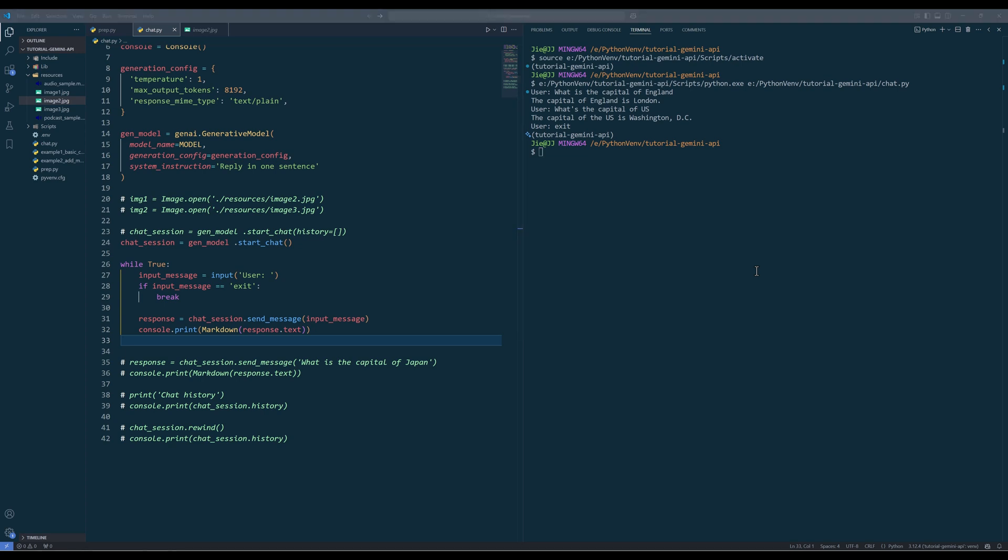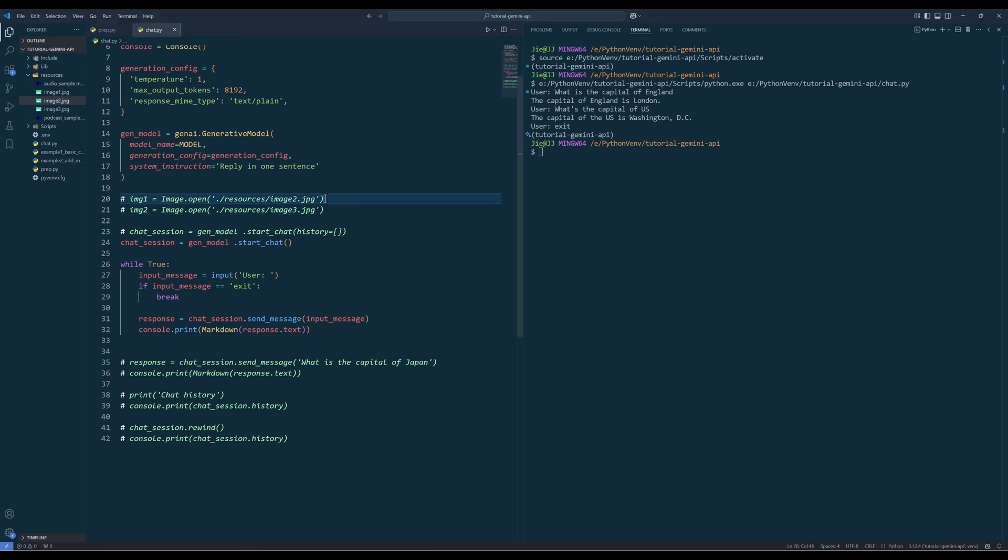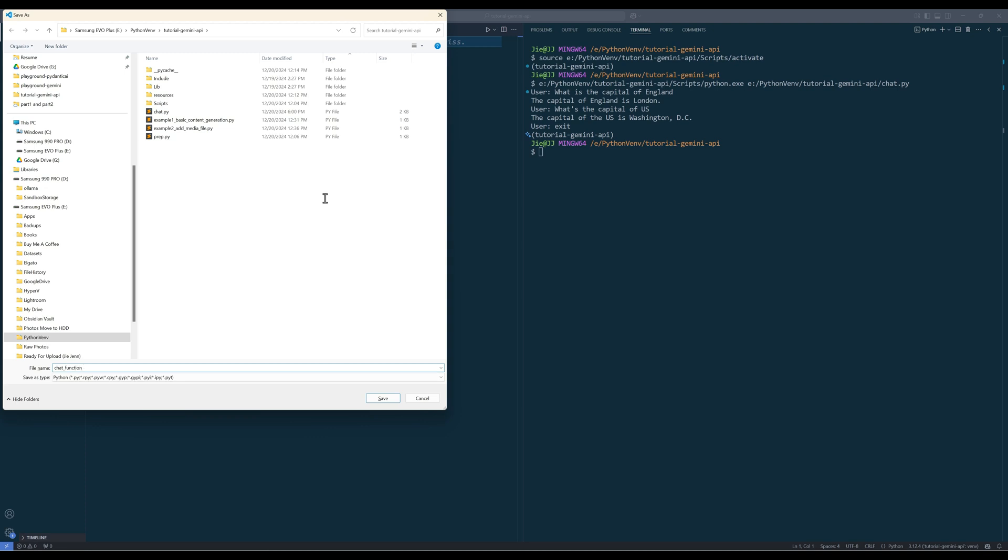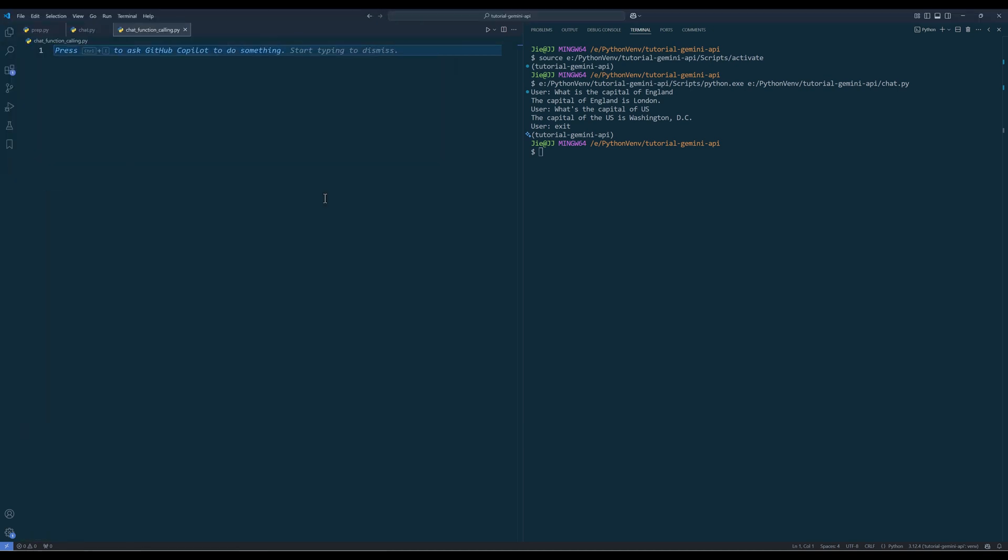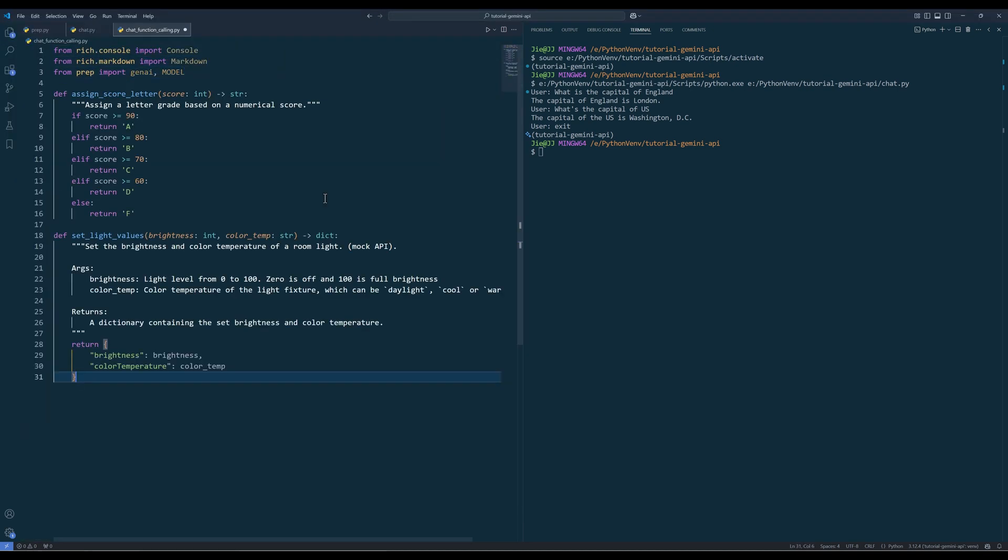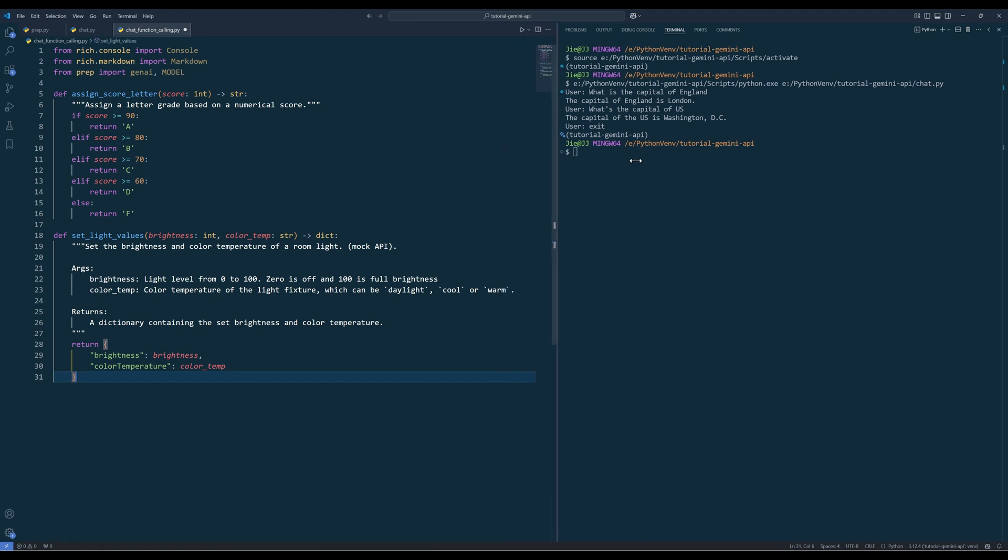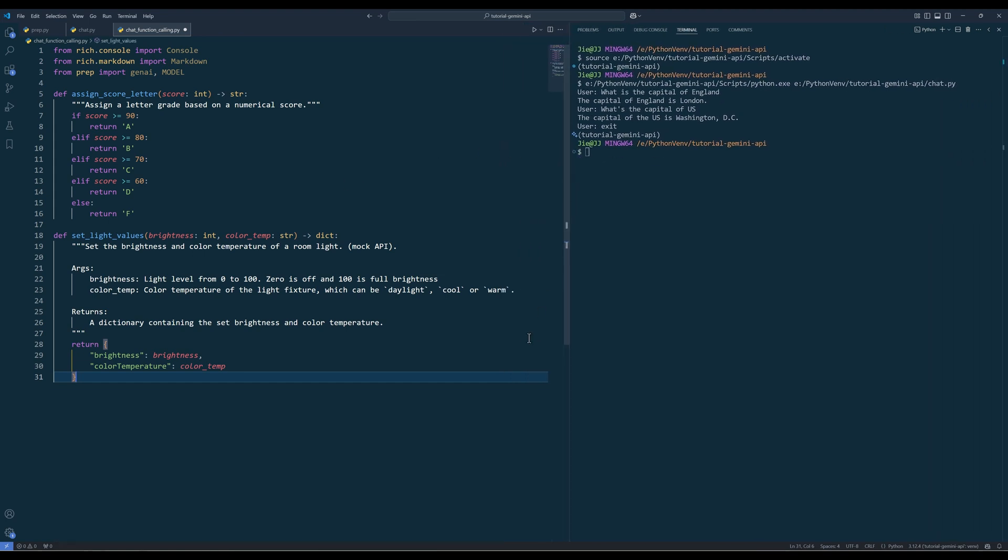It may be a function to make an API call to get the weather information or a function to go to your Gmail account and summarize emails. This is when function coding feature is extremely useful. To demonstrate how to use the function coding feature, create another Python script. In this script, I will create two functions to illustrate.